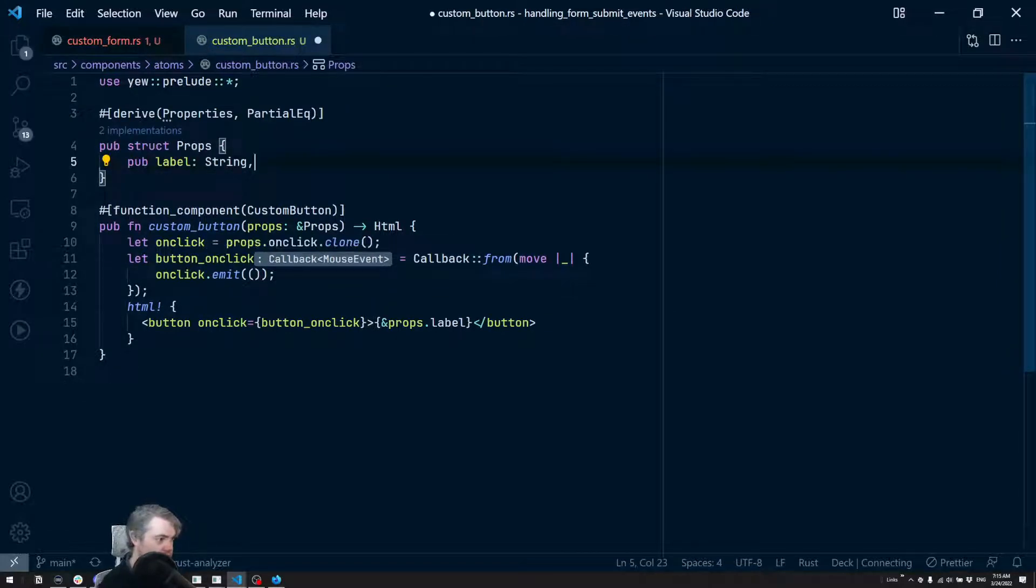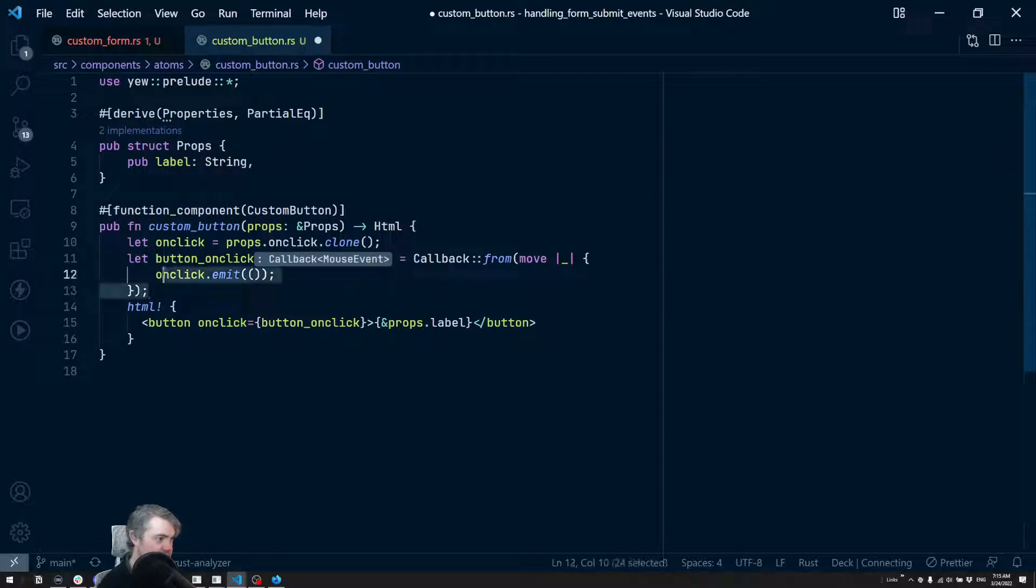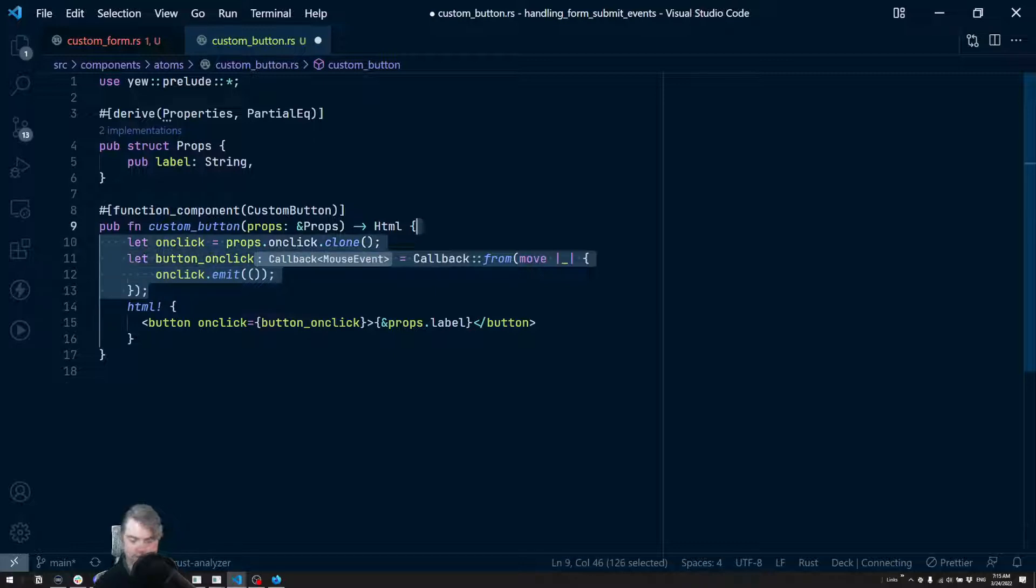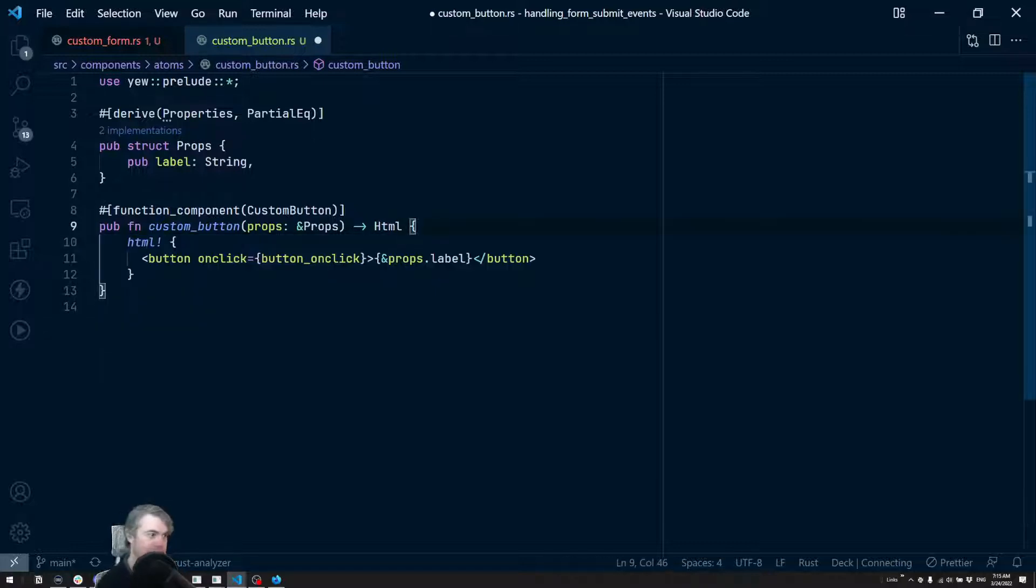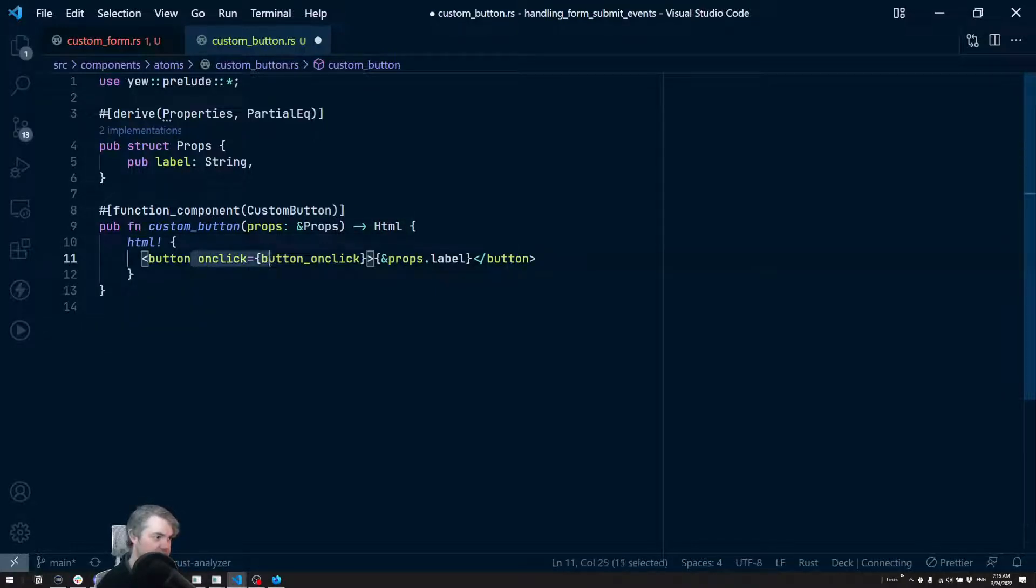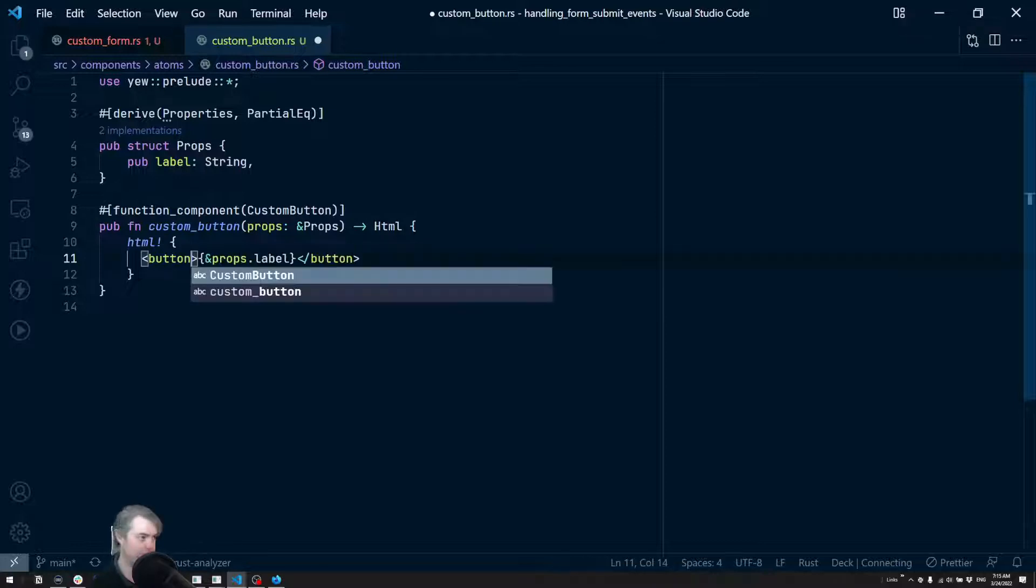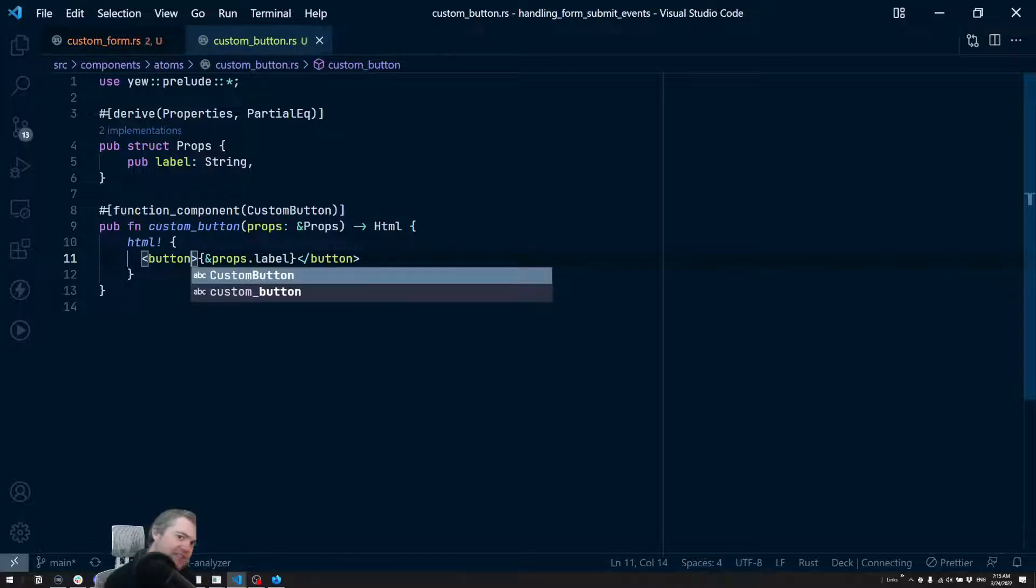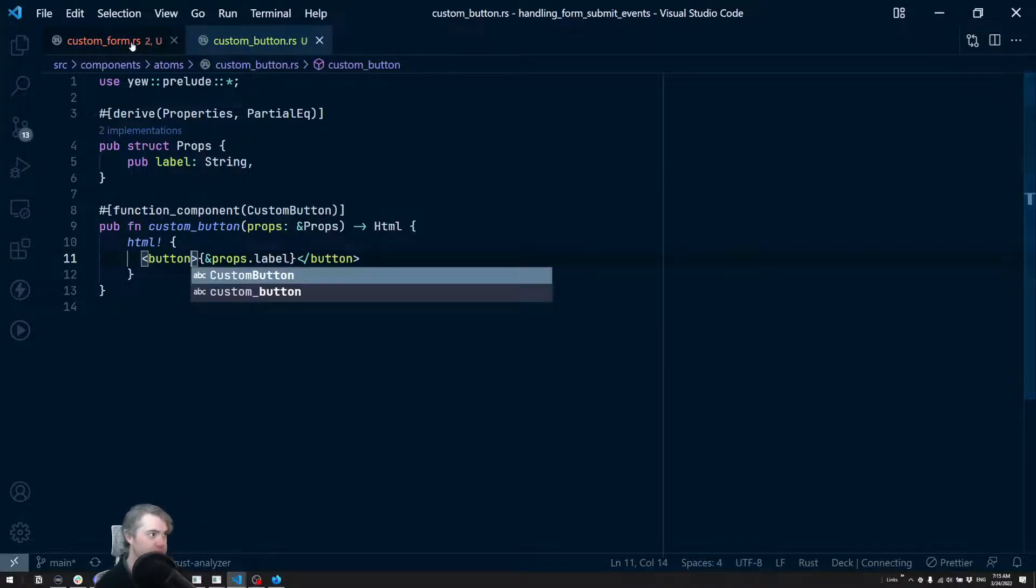And we can remove this callback here and the on click handler. It's not necessary for what we're planning on doing.